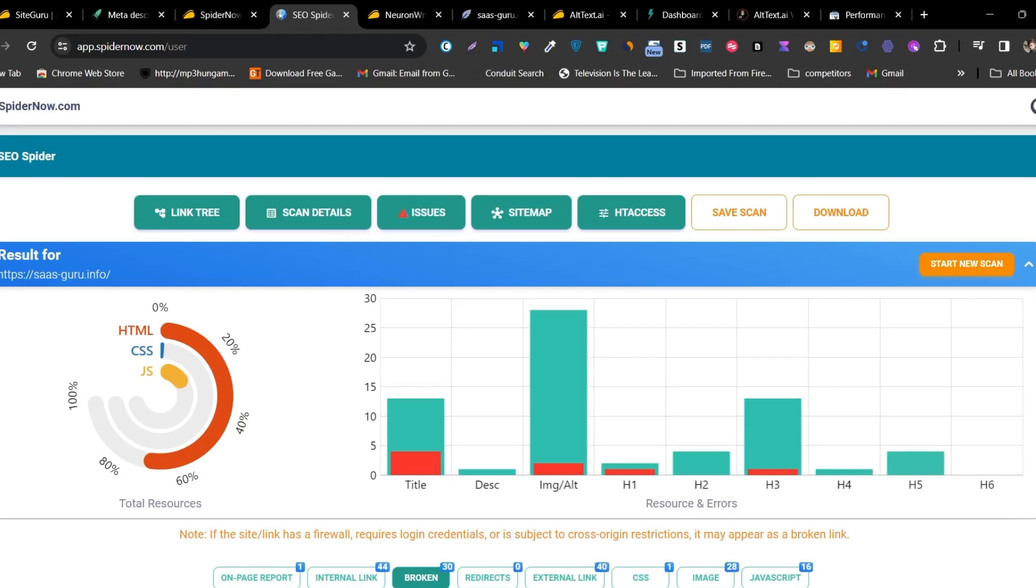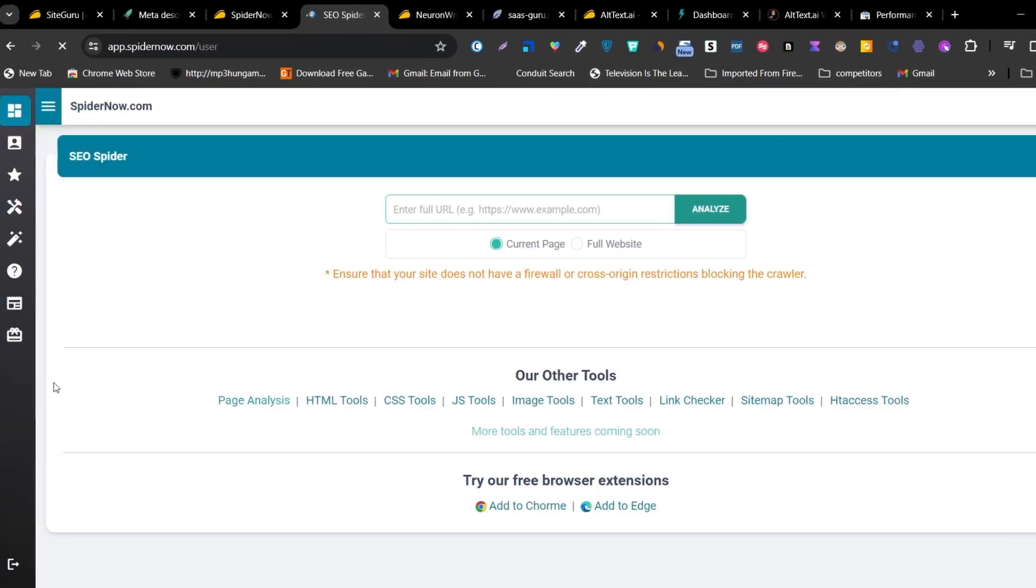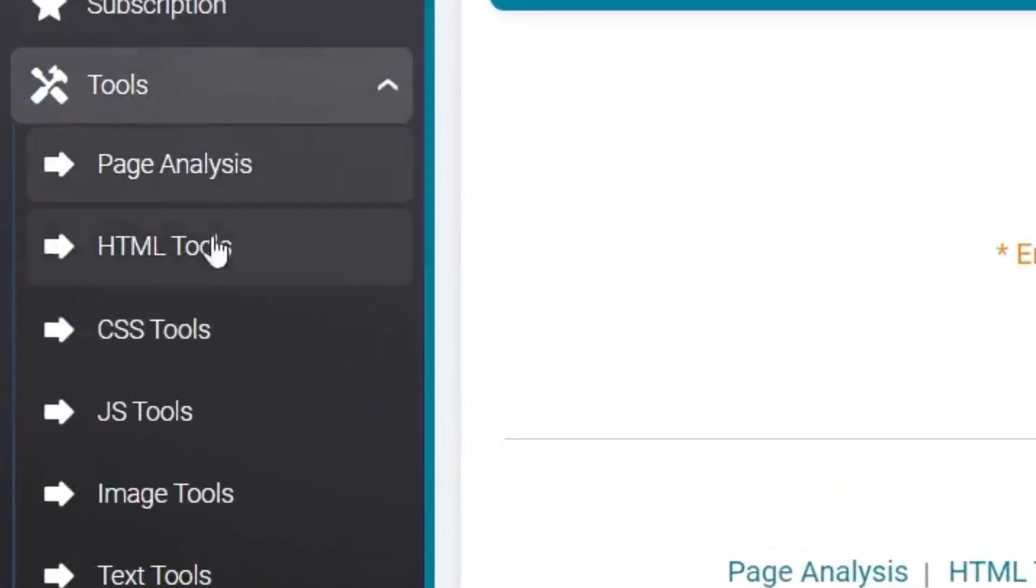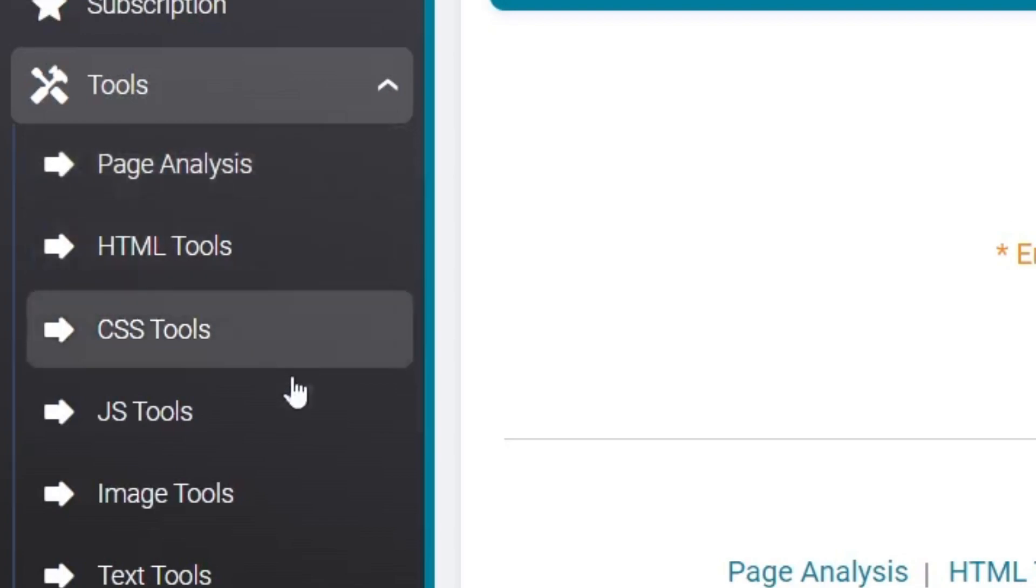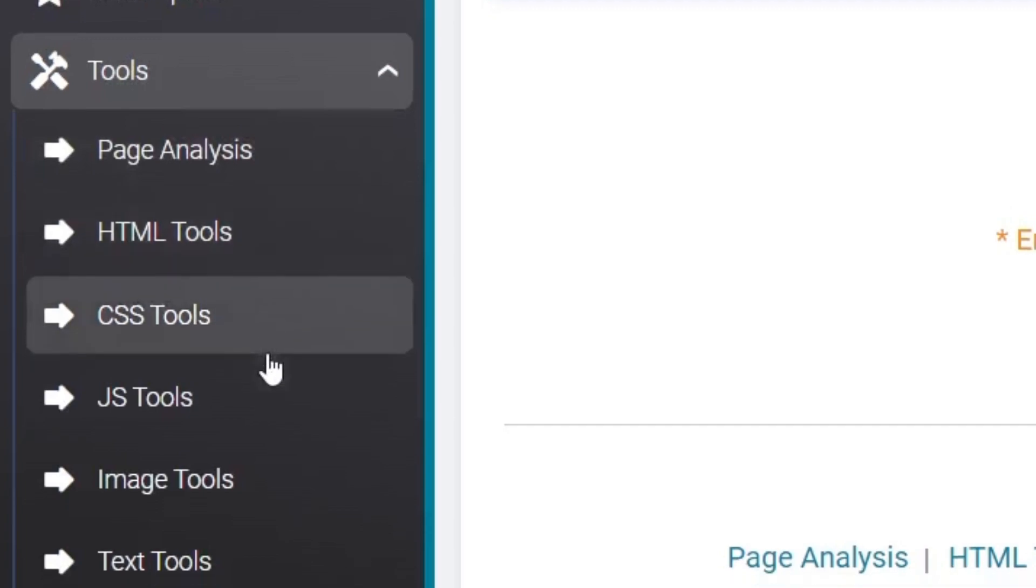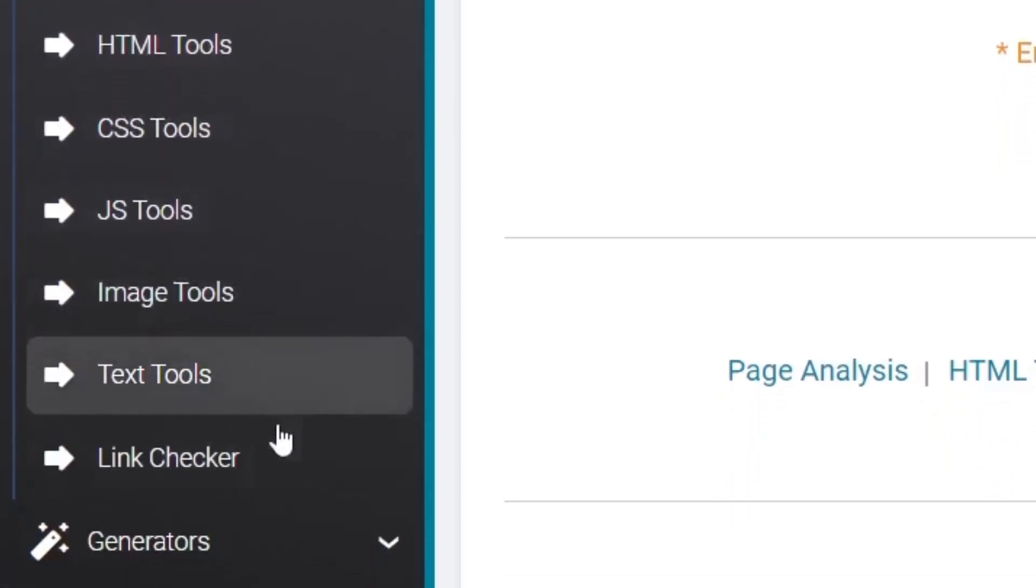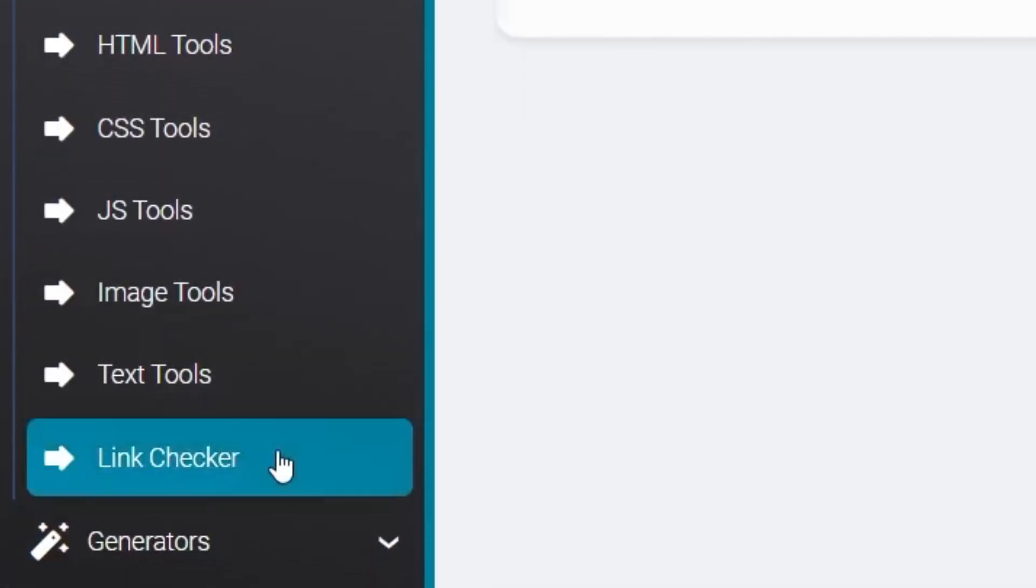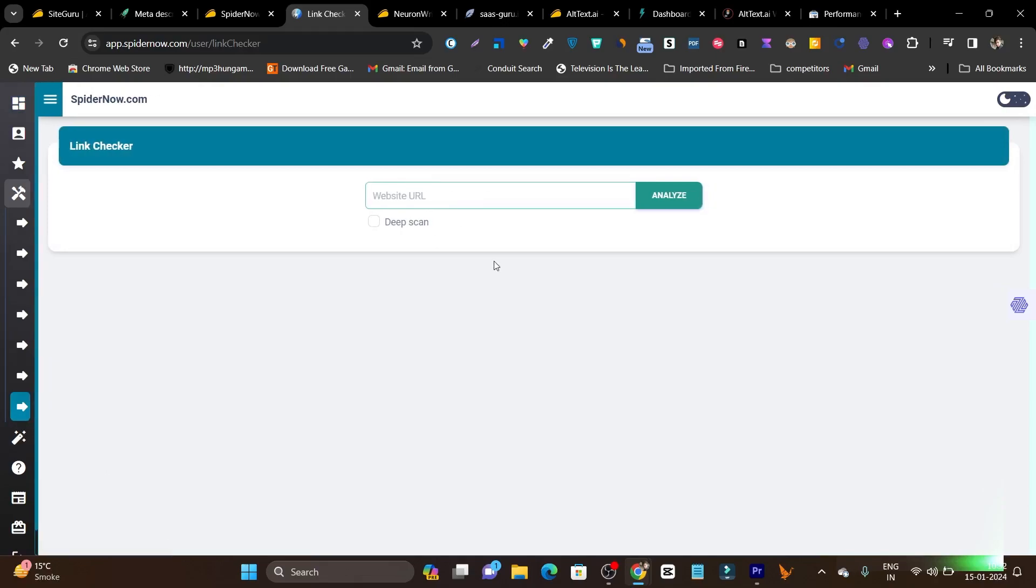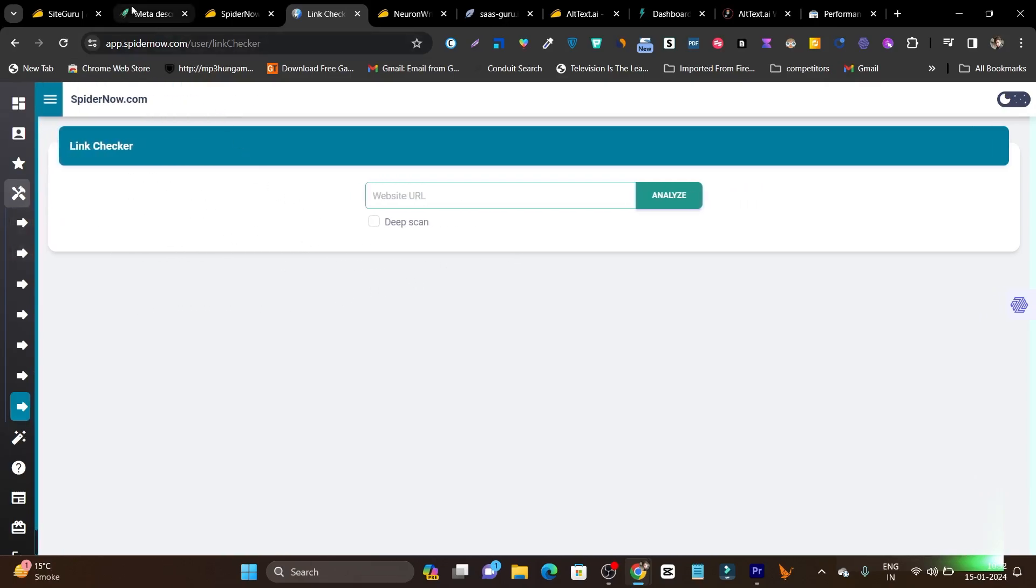Let me go back to its main dashboard. And if I go to the tool section, this is the tool section. Here you can check out, these are all the tools in the SEO toolkit you are getting. Page analysis, HTML tools, CSS, JS, image tools, text, and there's also the link checker. This is the most amazing thing. It will help you to check out all the links available or the interlinking purposes here in this panel or the feature section.